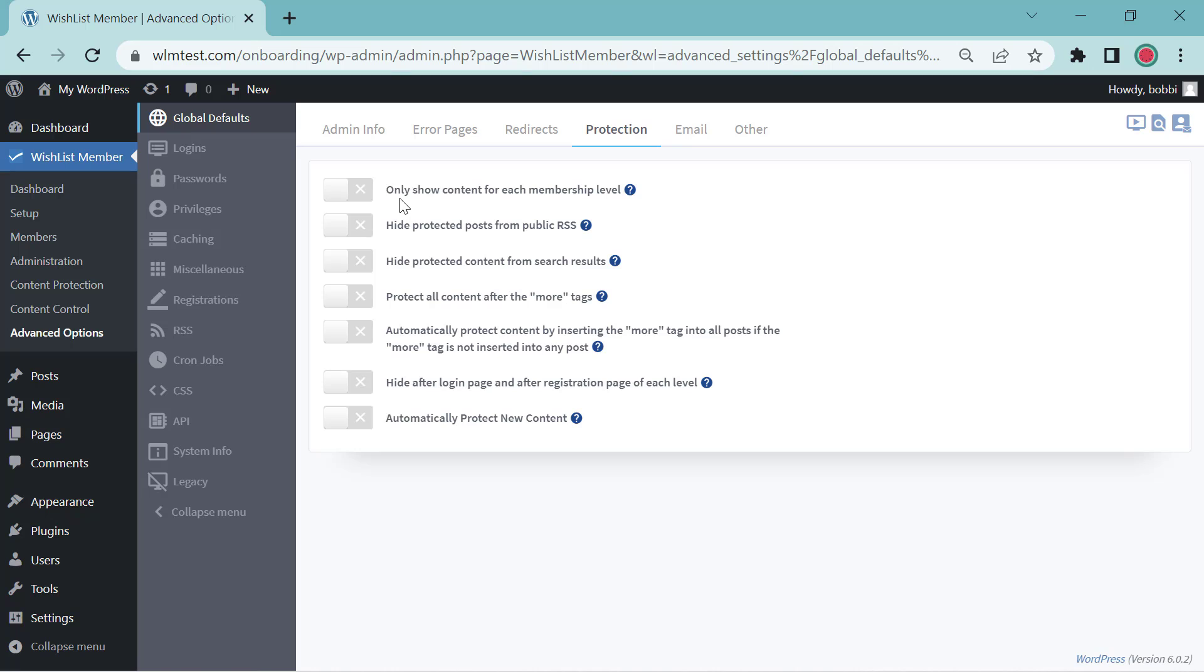This here, the only show content for each membership level, is our Hide and Show feature. Once this is enabled, all protected content will be hidden from all non-members. Now let's go look at the other protection option.